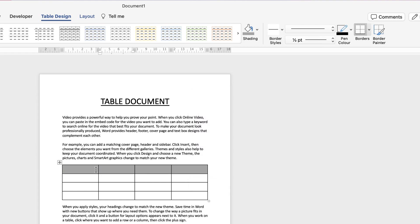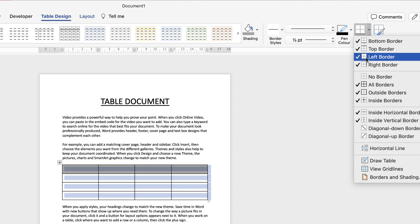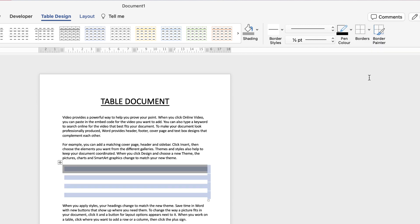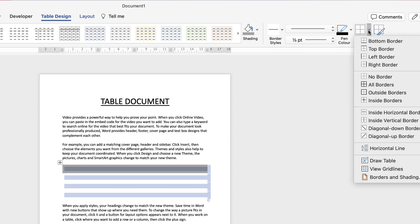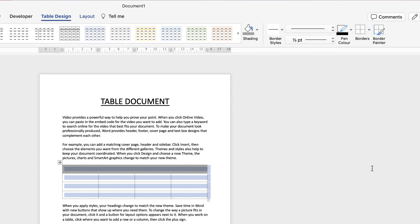If you want a table but you don't want any of the lines select the table go to borders click on the drop down and select no borders but now you can't see the cells so if you just want to be able to see the outline of the cells go to borders again but go down to view gridlines. Now these gridlines will not show up in your final document so if you wanted to print it out or save it as a PDF these lines won't show up it's just a guide.